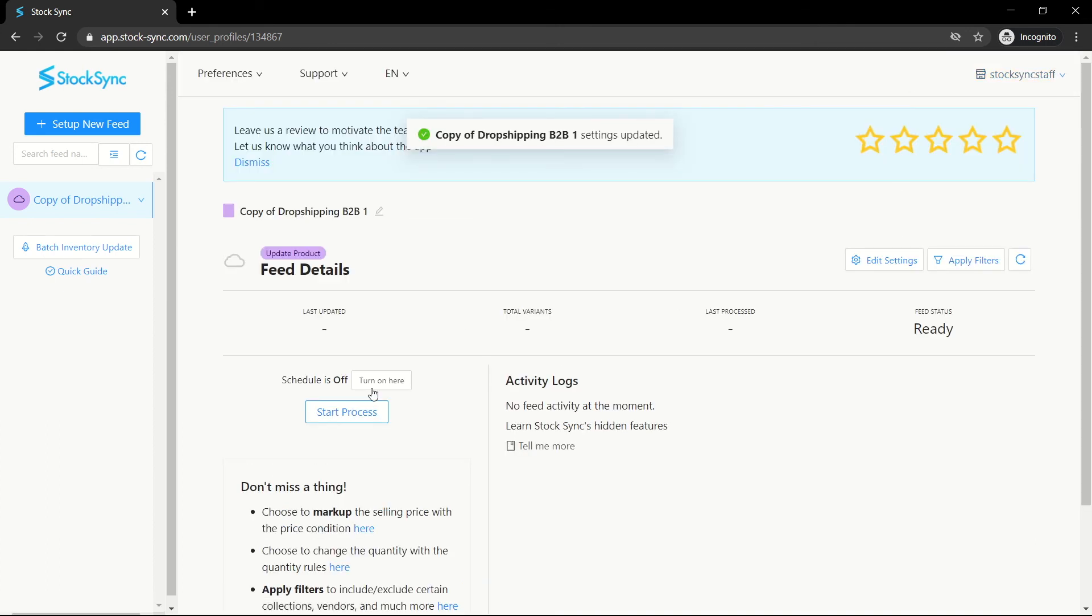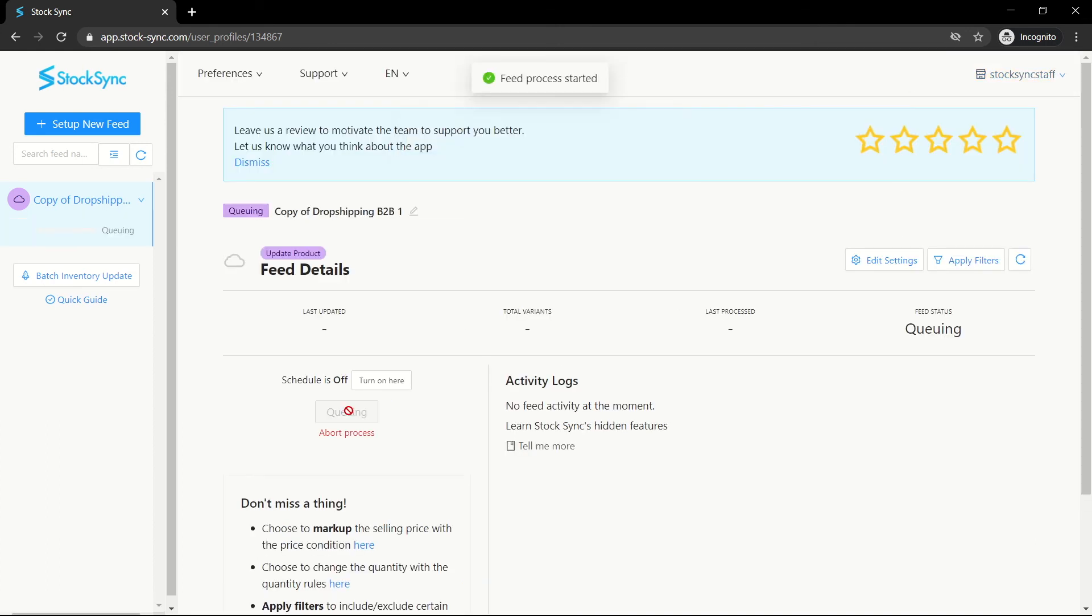Once done, you can start the process to update your store. Thank you for watching. Please leave us comments or any questions.